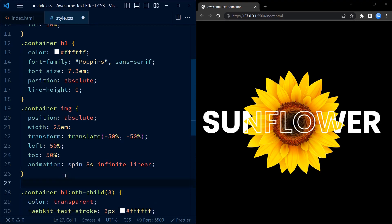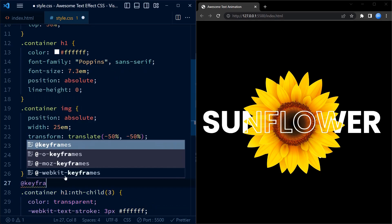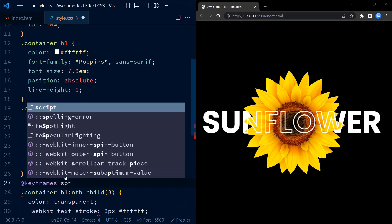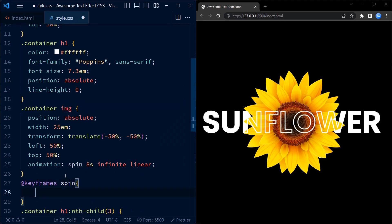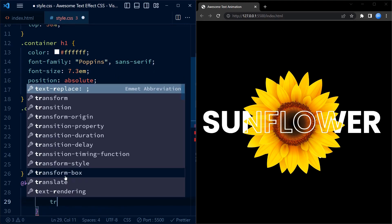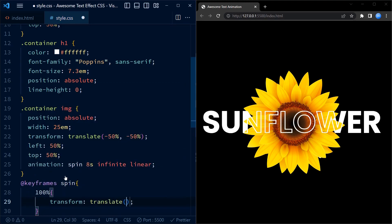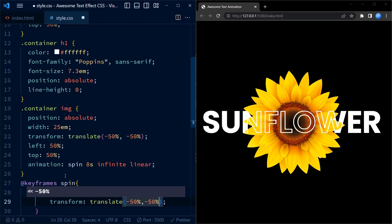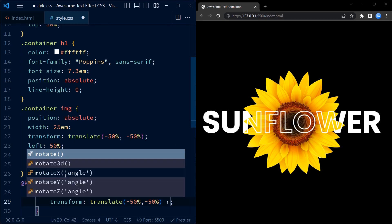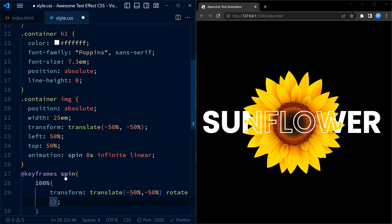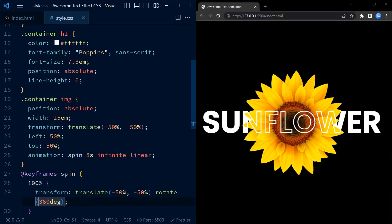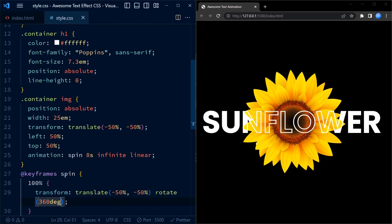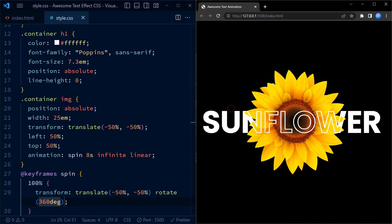Now we can go back and define the keyframes for our animation. We define the 'spin' animation using the keyframes rule. Inside it we have a single keyframe at 100% that sets the transform property to translate(-50%, -50%) and rotate(360deg). This means that at the end of the animation the image will have completed a full rotation of 360 degrees while staying centered in the container.